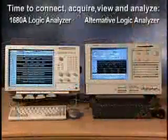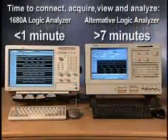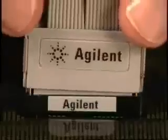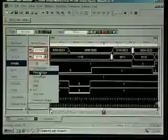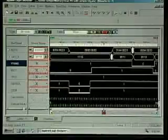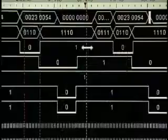In this brief comparison, we've seen how to save time in each step of the logic analysis process, connecting the logic analyzer, acquiring data, and analyzing the measurement.